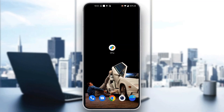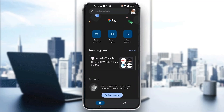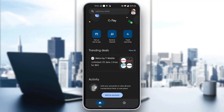The first thing you want to do is go ahead and open up the official Google Pay application on your mobile phone if you haven't already. After opening up the Google Pay application, you'll be greeted by a new page where you can log into your account. What you want to do is log into the account that you want to transfer to another phone.